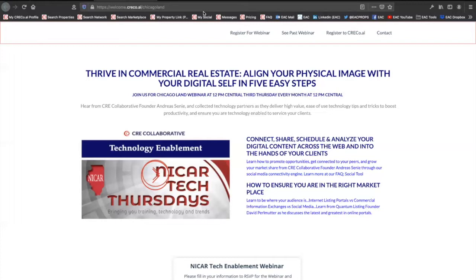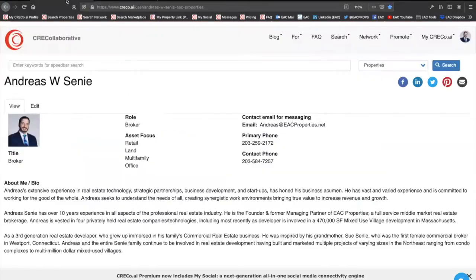For those that don't know, CRE Collaborative acts as a hub, pushing, promoting, destination, and distribution tool for the industry. So let's jump right into it.